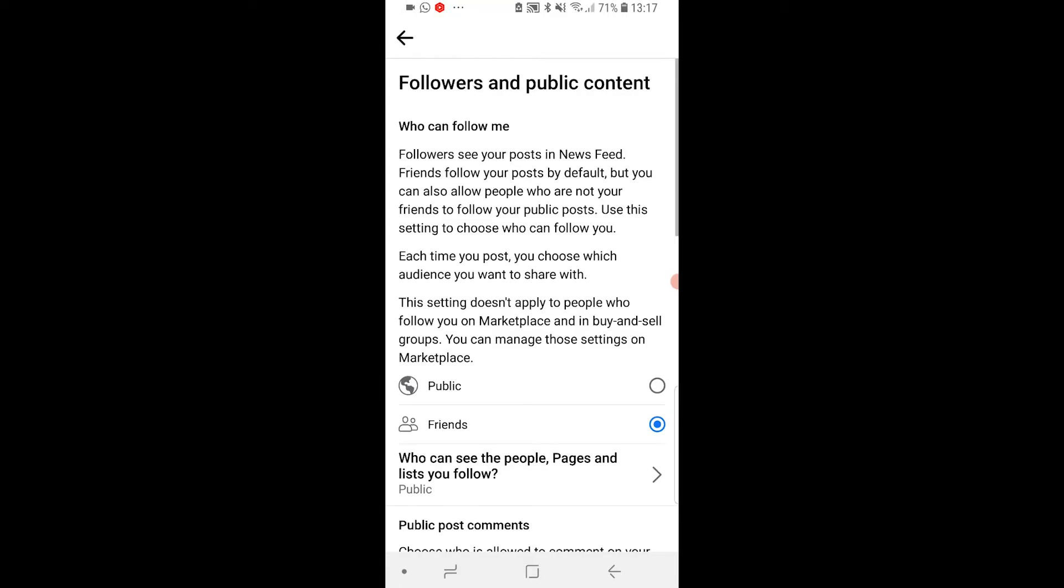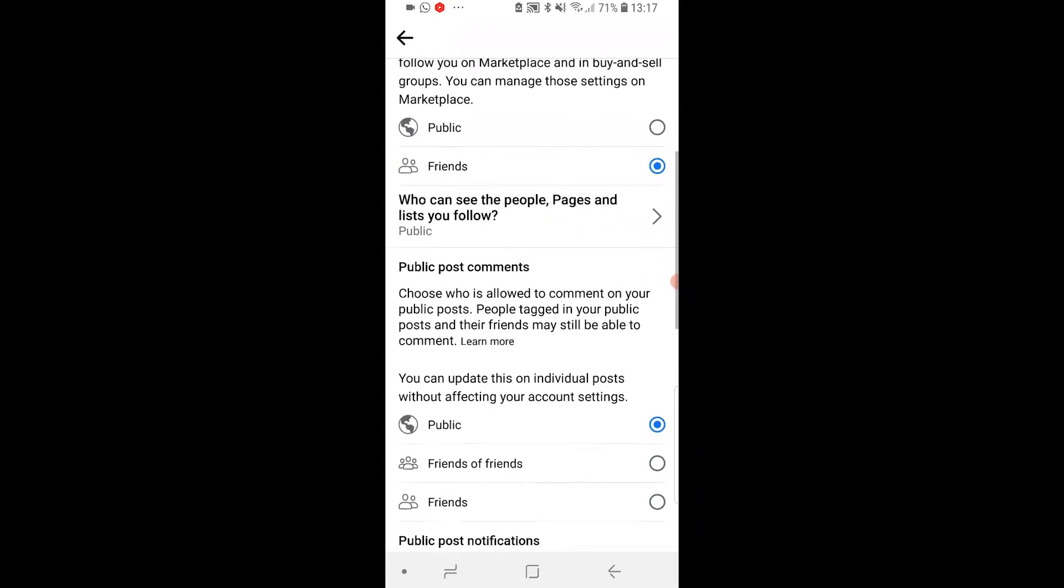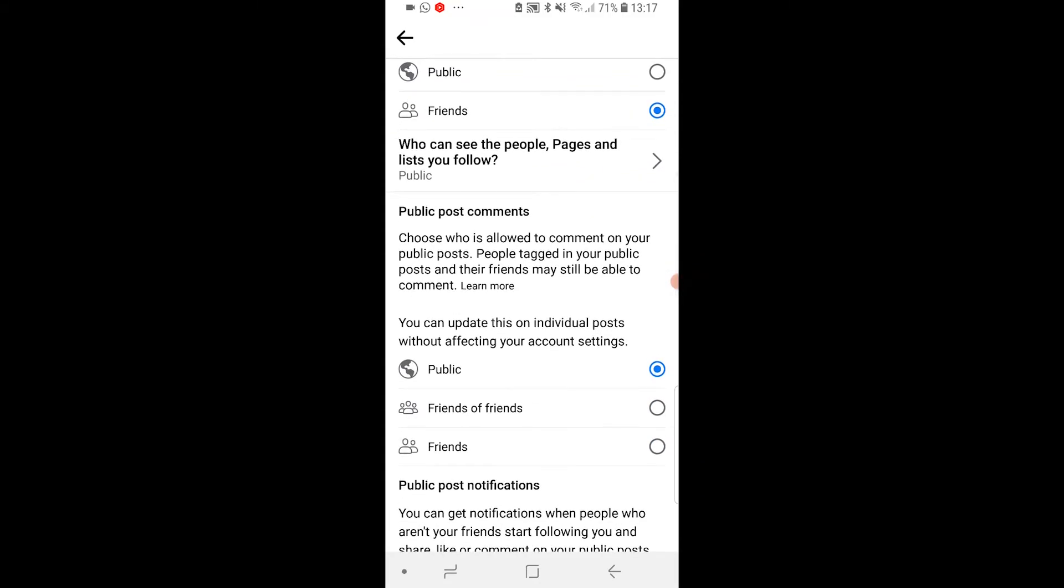So you can go and click on that and then if you scroll down here you've got public post comments. Choose who is allowed to comment on your public posts.